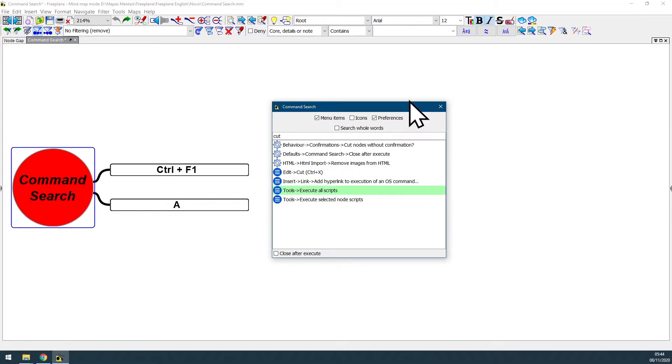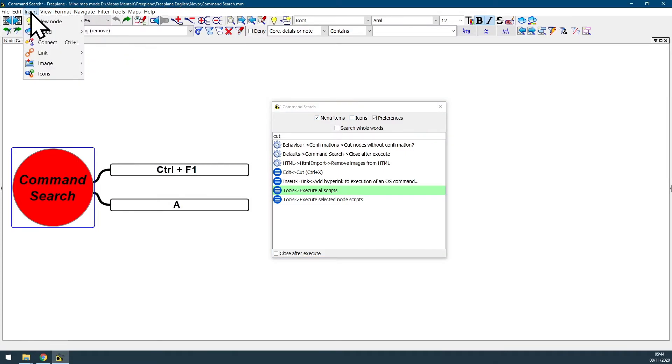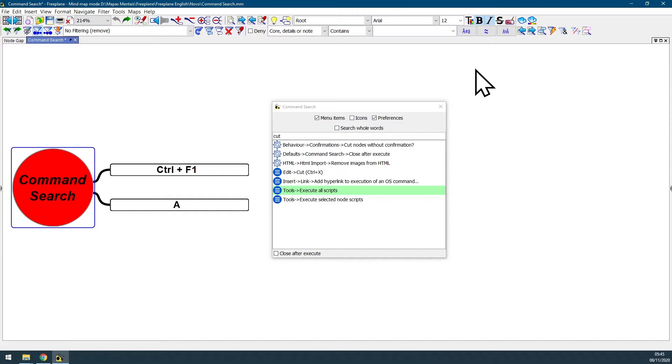In this channel there is also another video teaching how to assign shortcuts at the command search dialog box and also at the menu bar. If you want to see the video teaching how to assign shortcuts, you can click in the card being displayed here above this video.